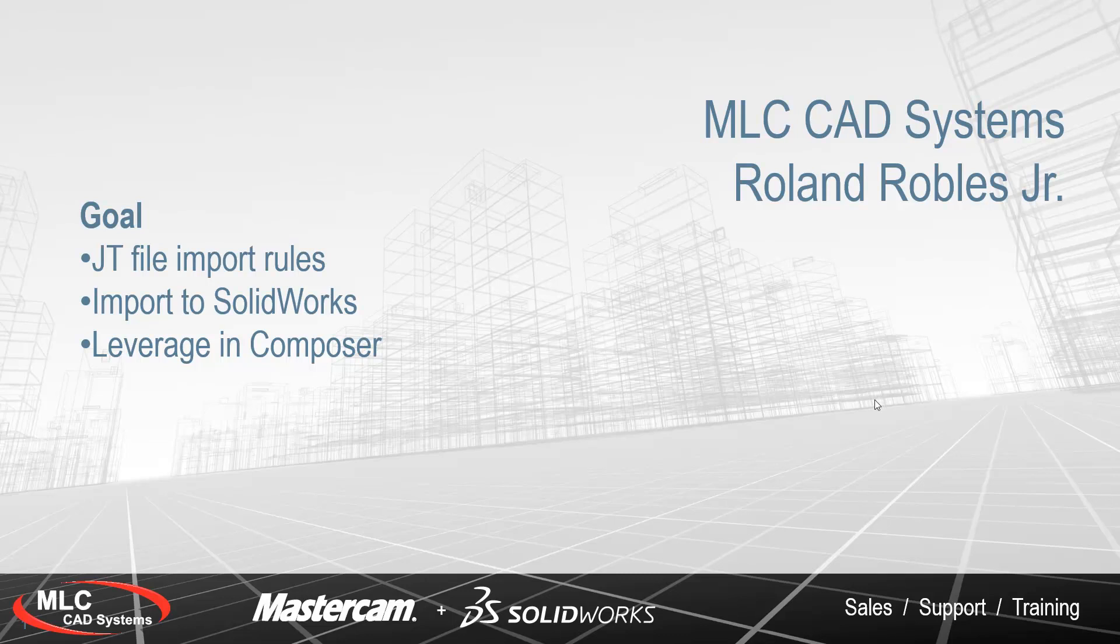Roland Robles here with MLC CAD Systems. In today's technical video, we're going to cover three topics.